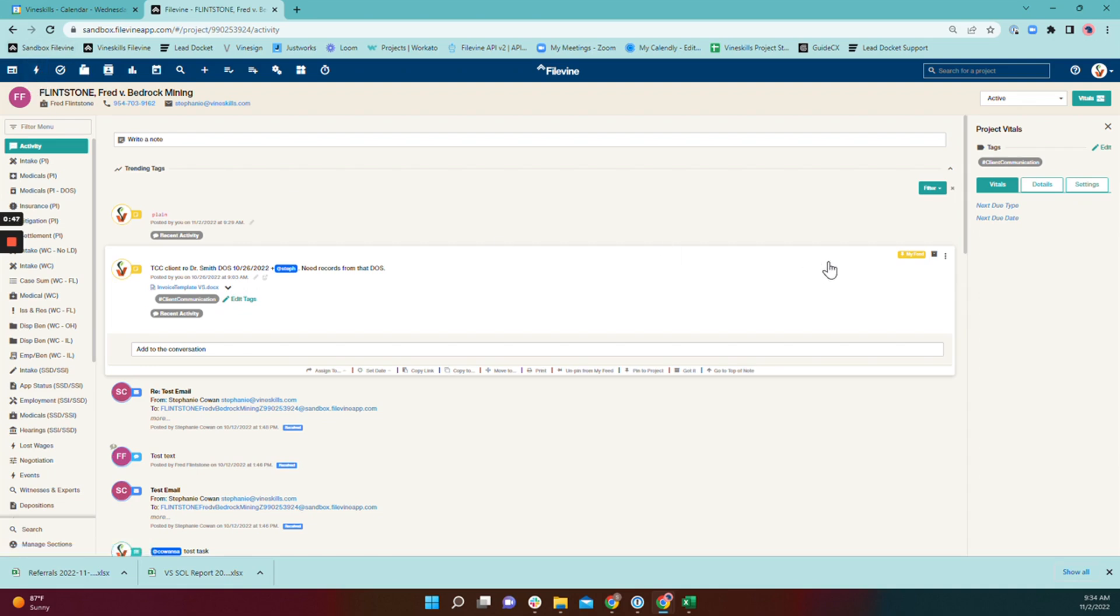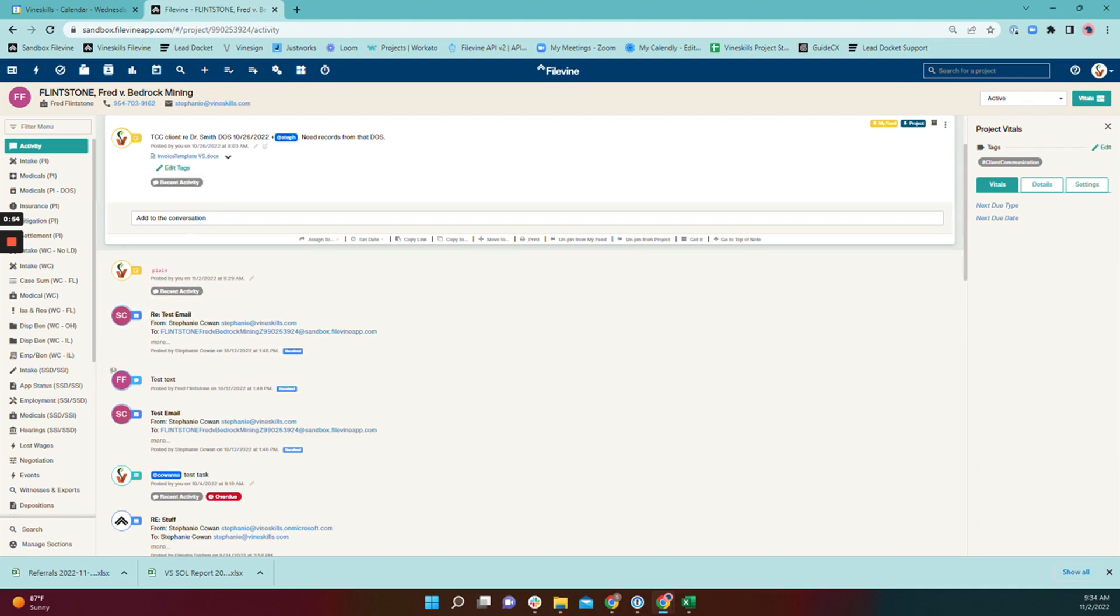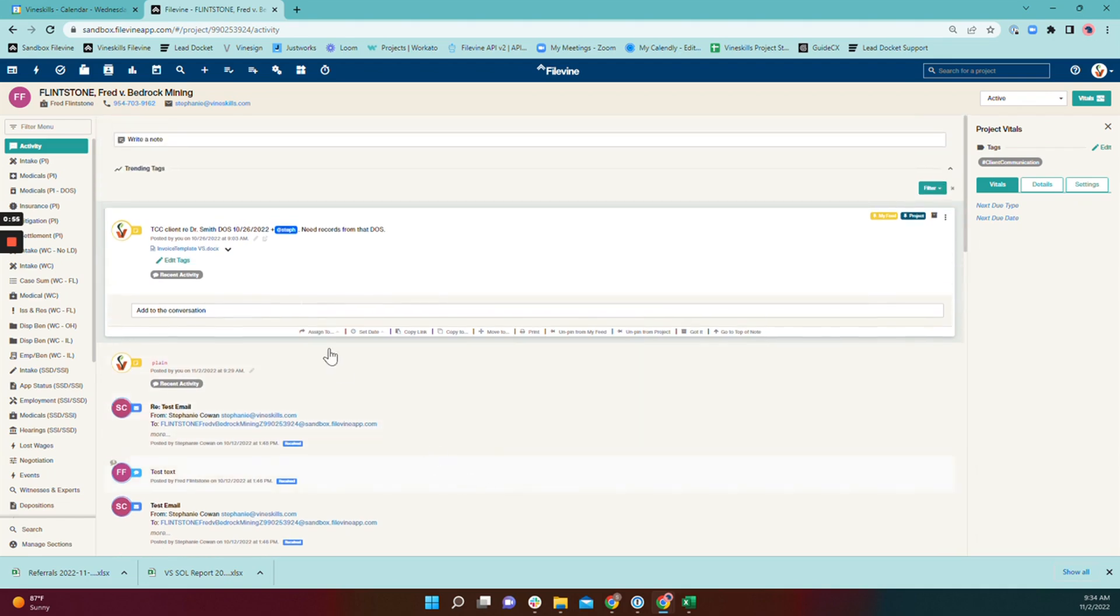Now that option is available to all users. The other option is to pin an activity item to a project. That will post that activity item and pin it to the top of the activity feed within the particular project.